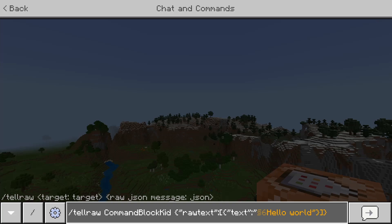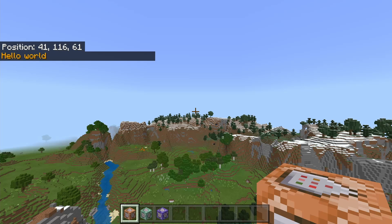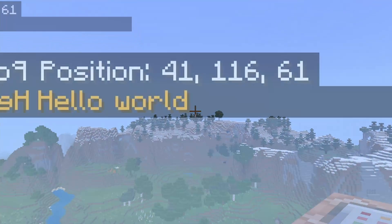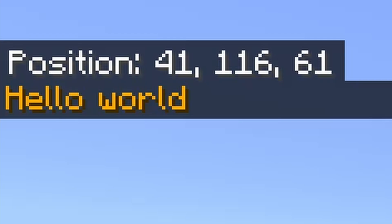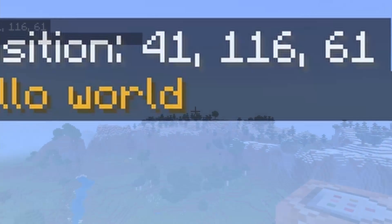Now, once you've got everything set and your command is completely set, you just go ahead and hit enter. And then it should say, right there underneath my position, it should say hello world, like so.